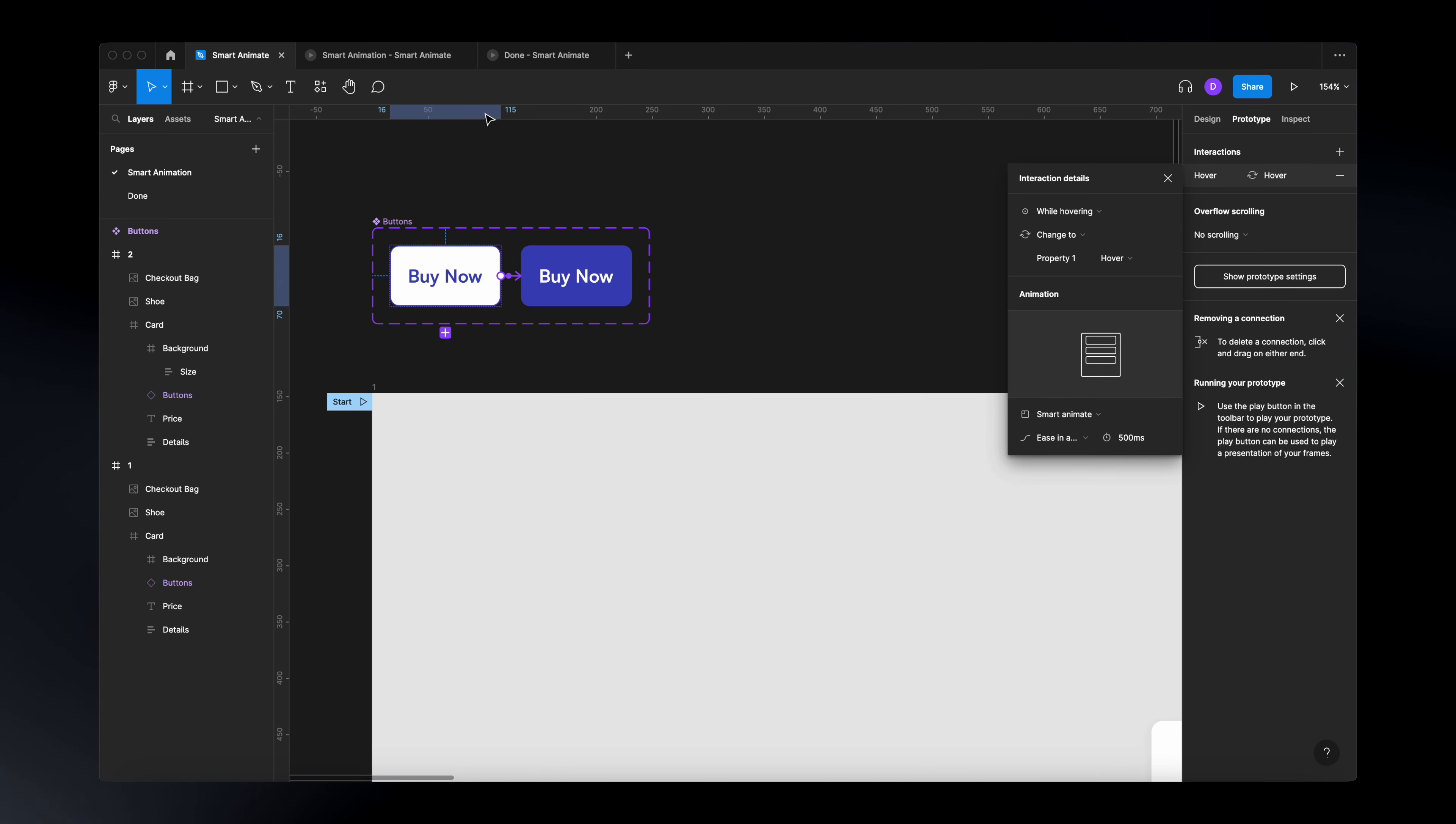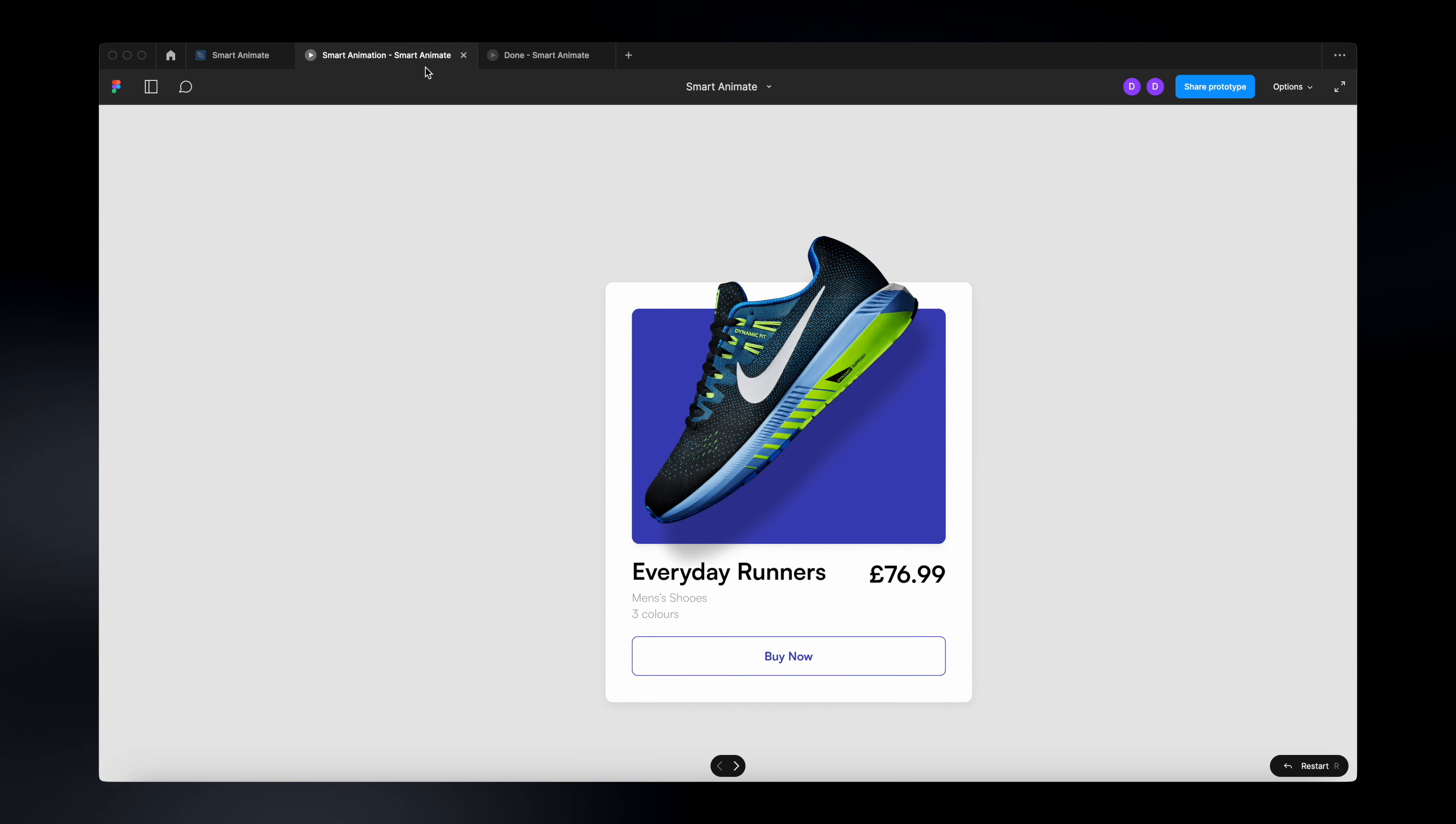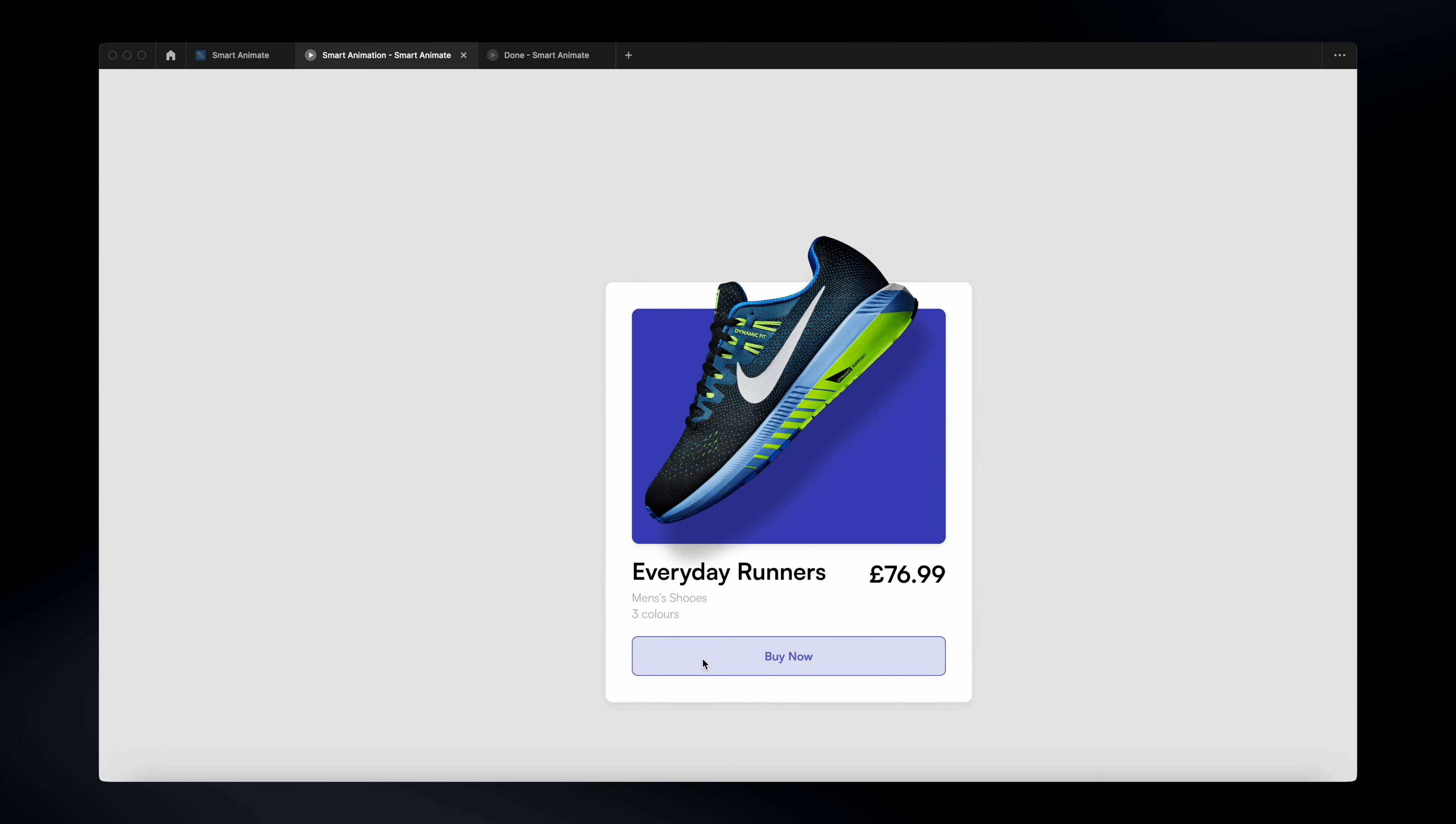Once everything is done, go back to your prototype and you will see that now if we hover this button, we will have that hover transition.